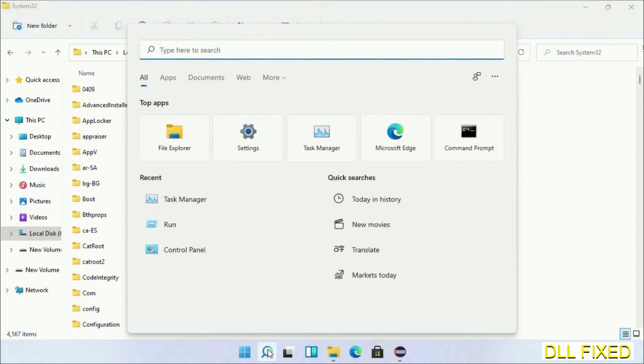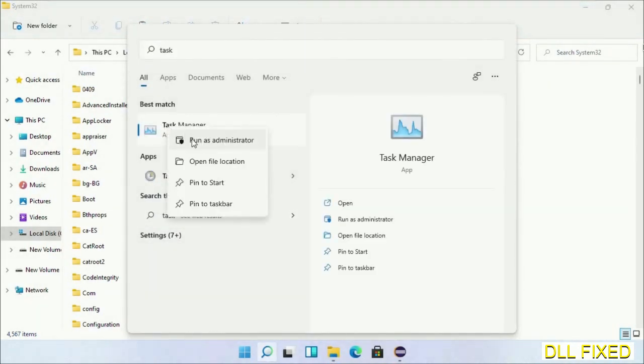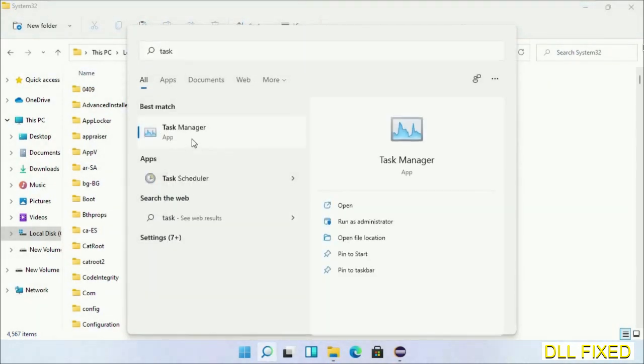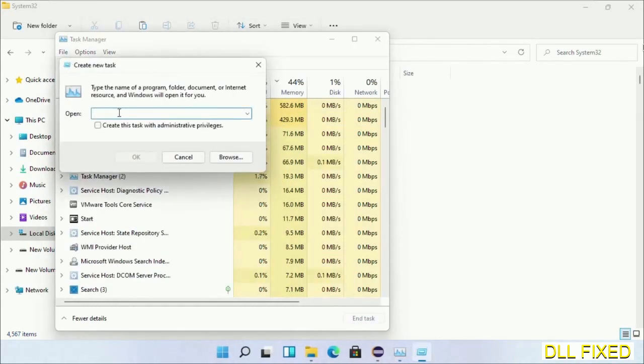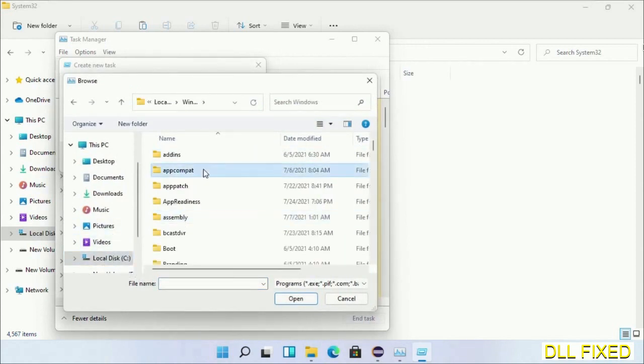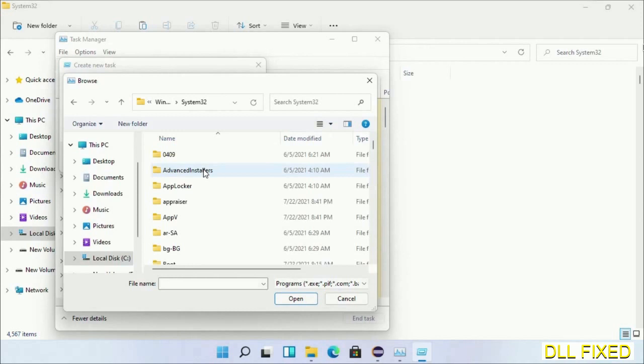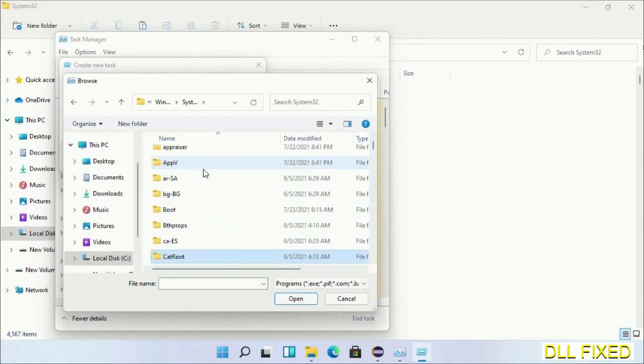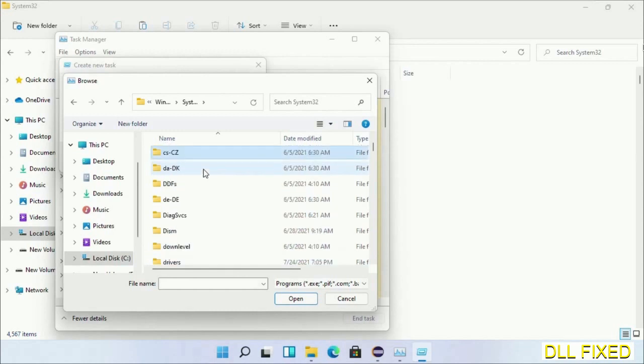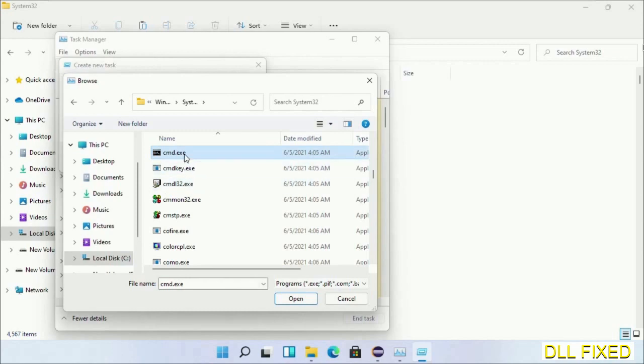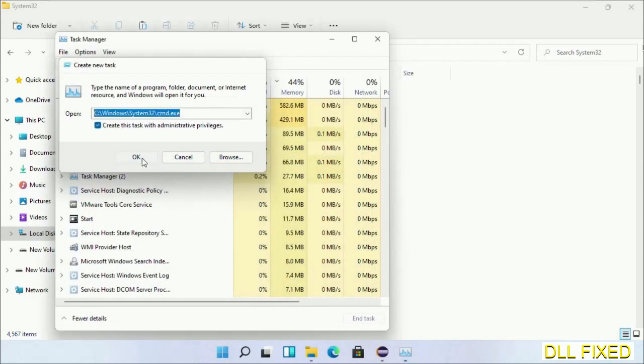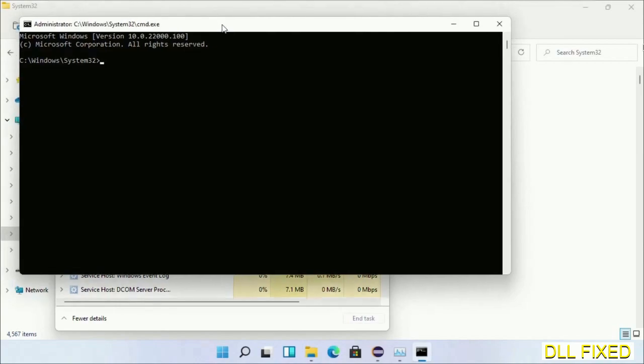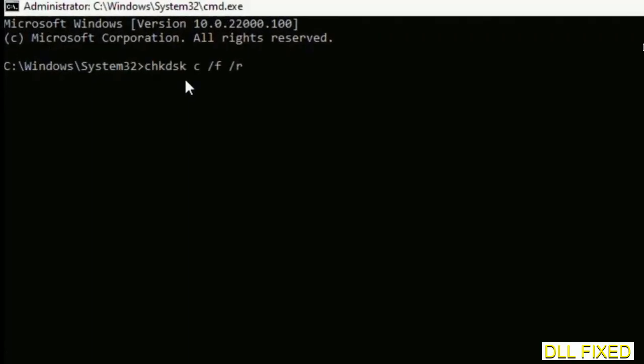Step two will register the DLL file we have just copied. Now open Task Manager with administrator access. Click File, select Run New Task, then click on Browse button. Now open C drive again, open Windows folder, open System32 folder. Now in the list we have to select this file, cmd.exe. Click OK, select this checkbox, and click OK.